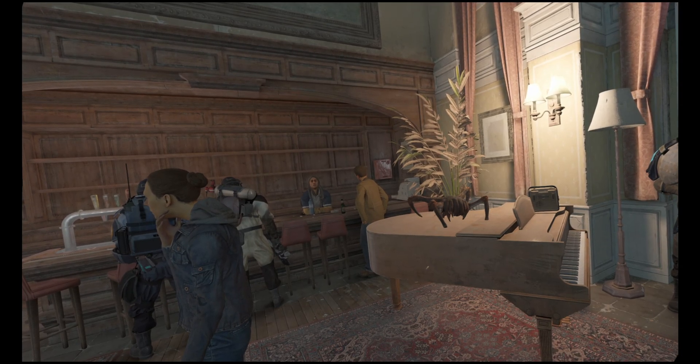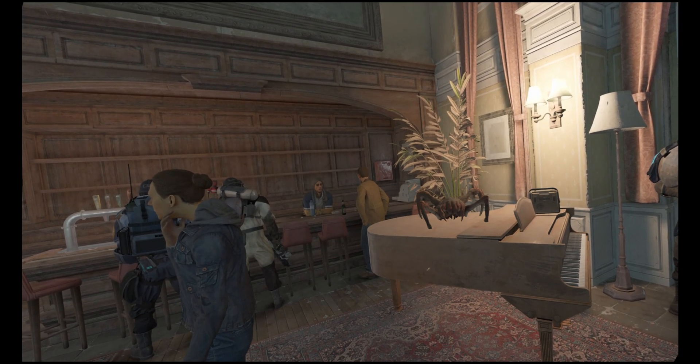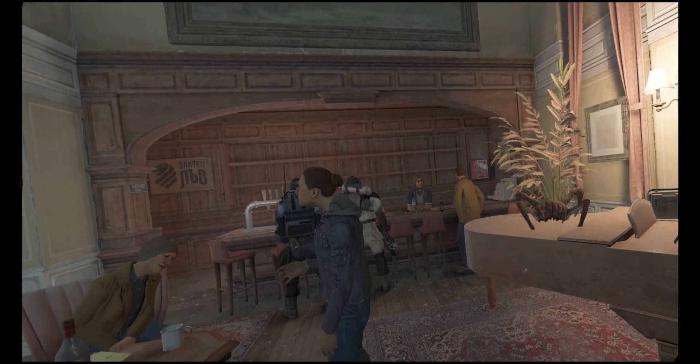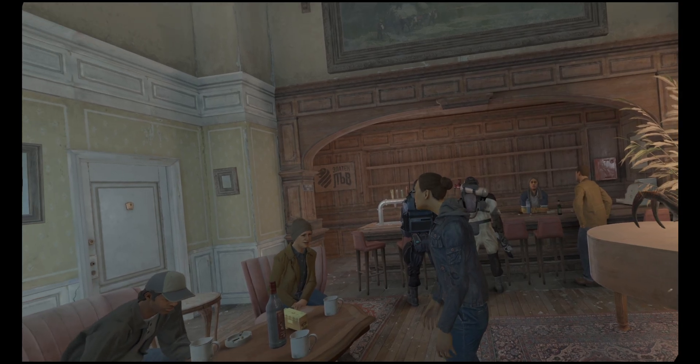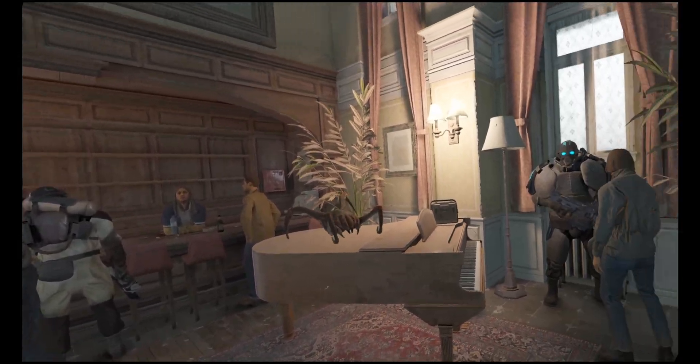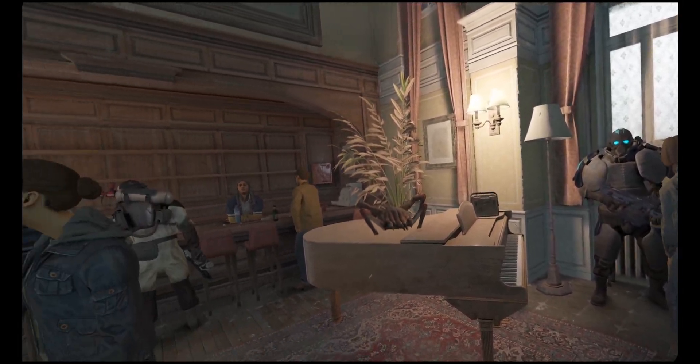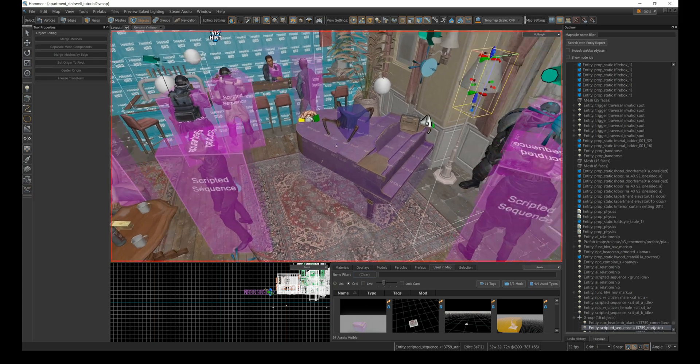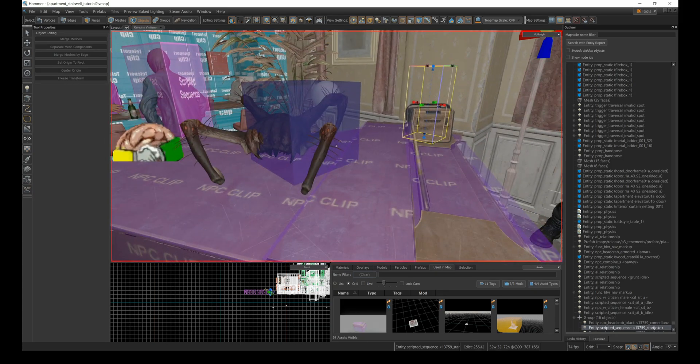Last week I released a short with the headcrab telling a joke on a piano and demonstrated how to import the hotel lobby into a map and add Brad the bartender. Today I'll describe how the headcrab on the piano works.